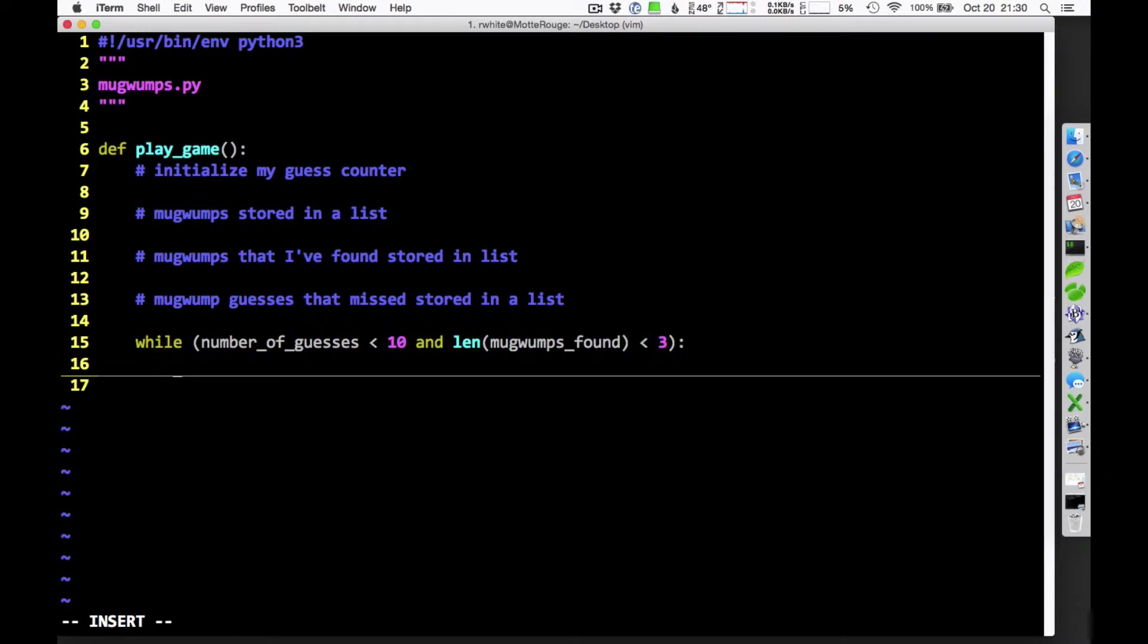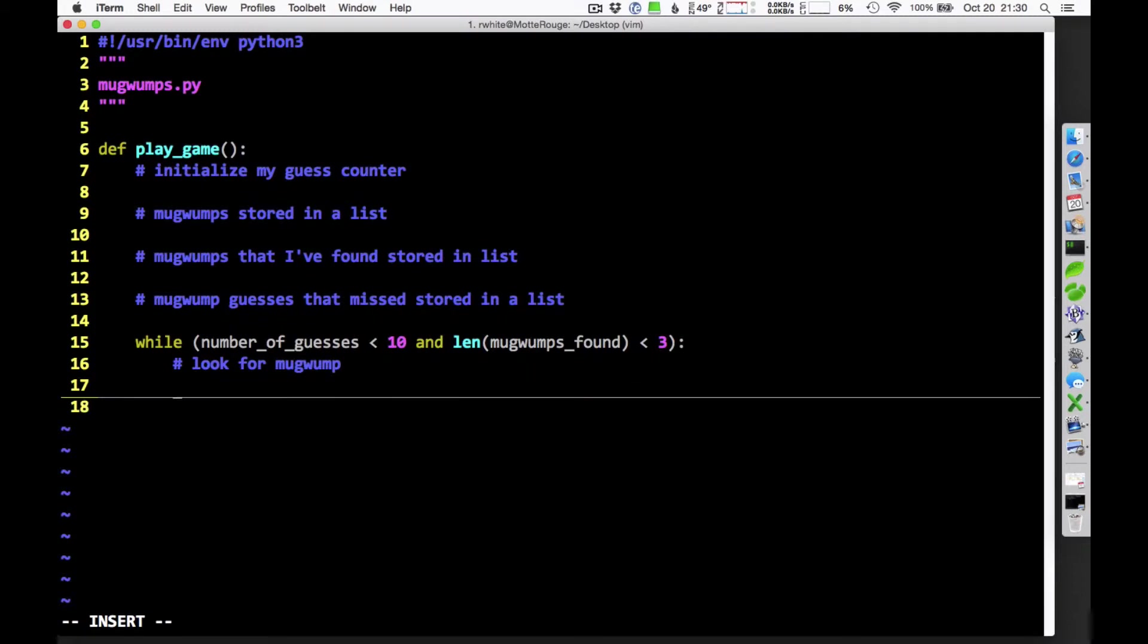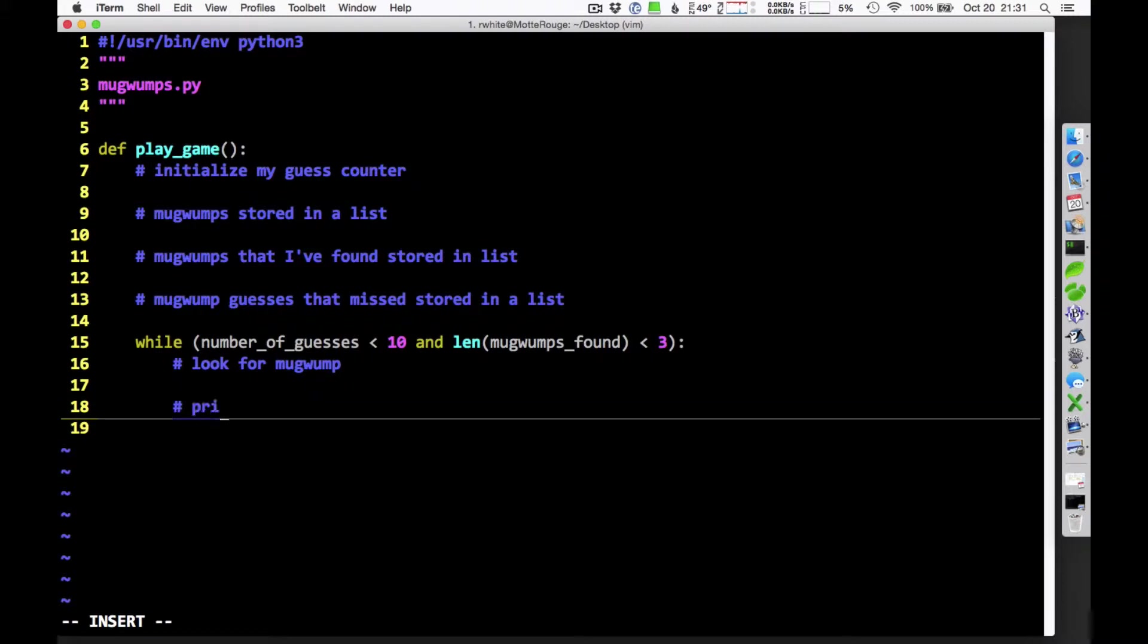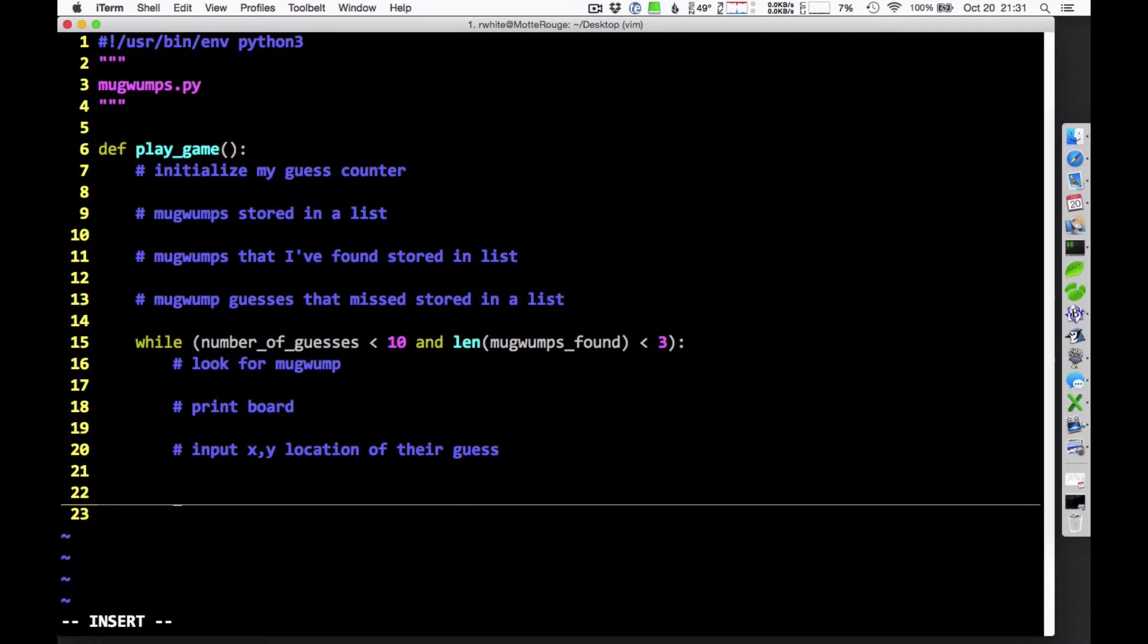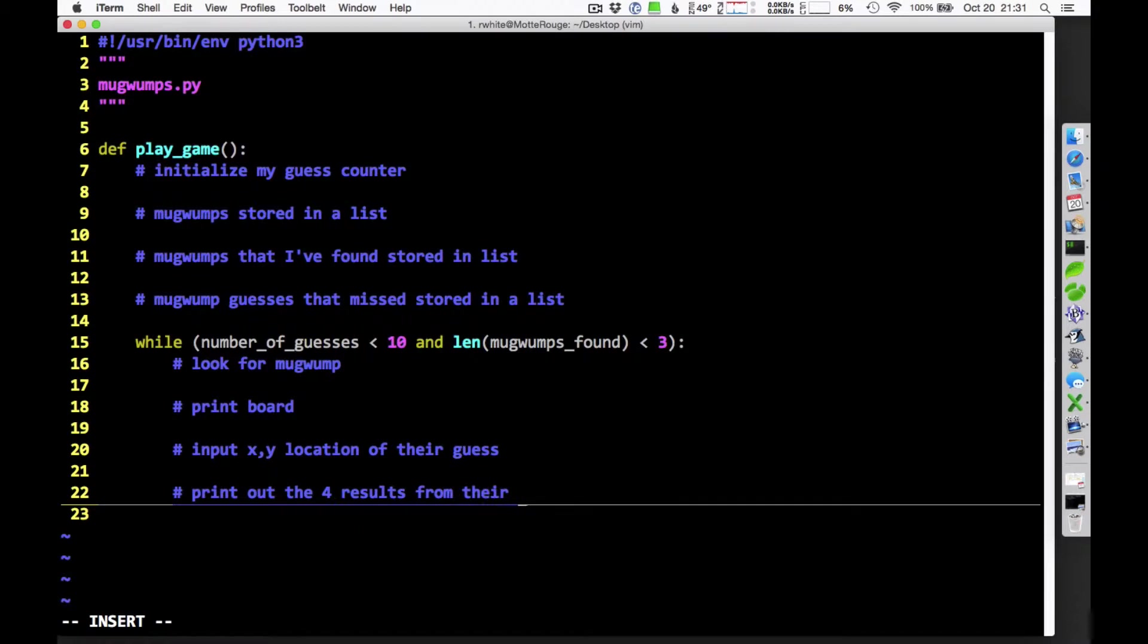I'm going to be looking for a Mugwump. Look for Mugwump. Well, what does looking for a Mugwump consist of? It's not just getting their input. I actually want to print out the board for them. So print board. That'll be convenient. I'm going to invite them to enter their XY location. Input XY location of their guess. And then based on that, what am I going to do with that?